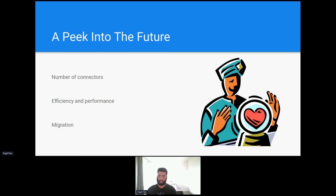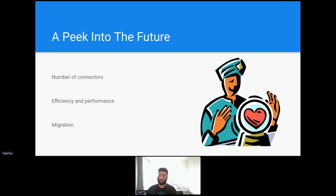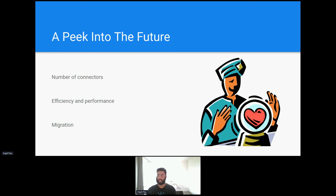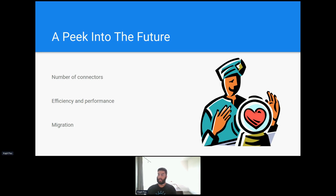The first one is the number of connectors that are available today. So as you can see from that demo, there is a finite number of connectors in all of our offerings, not just in App Connect. We have a lot of connectors, a lot of very useful connectors, and we're adding connectors all the time. But there's still an uncountable number of connectors that we don't have that would be useful to you.